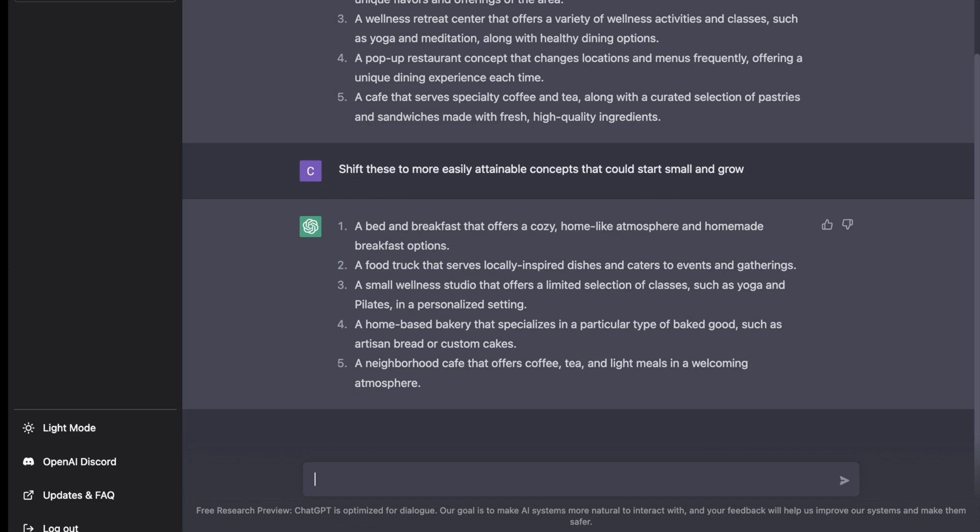If you work in hospitality or the service industry, you might want to think about something that would connect service industry personnel with event coordinators for example. Maybe we'll go with that idea. Let's say how about connecting service industry personnel to event coordinators.